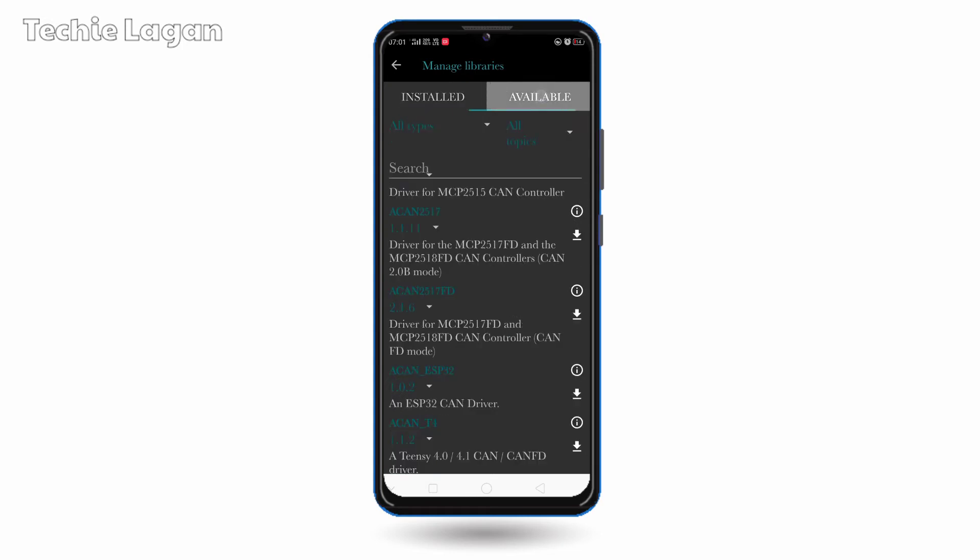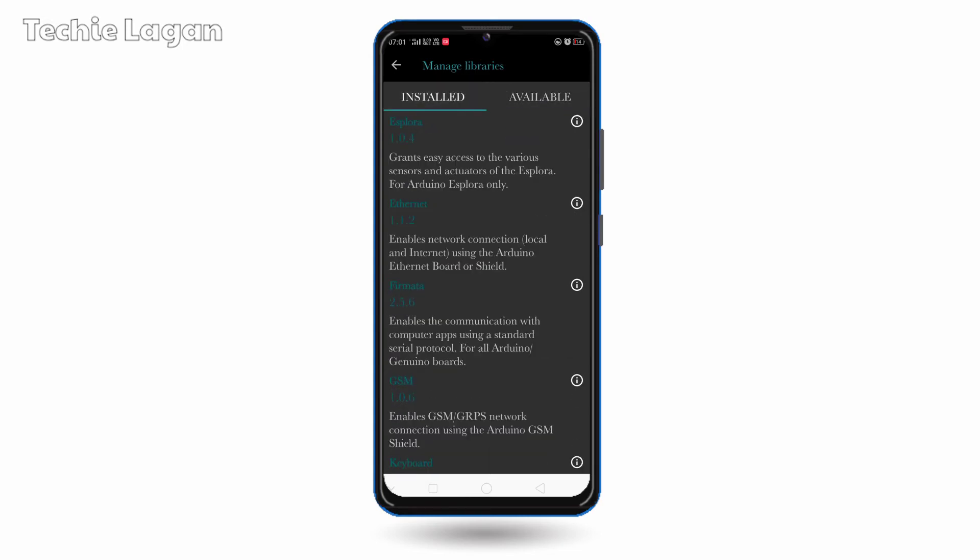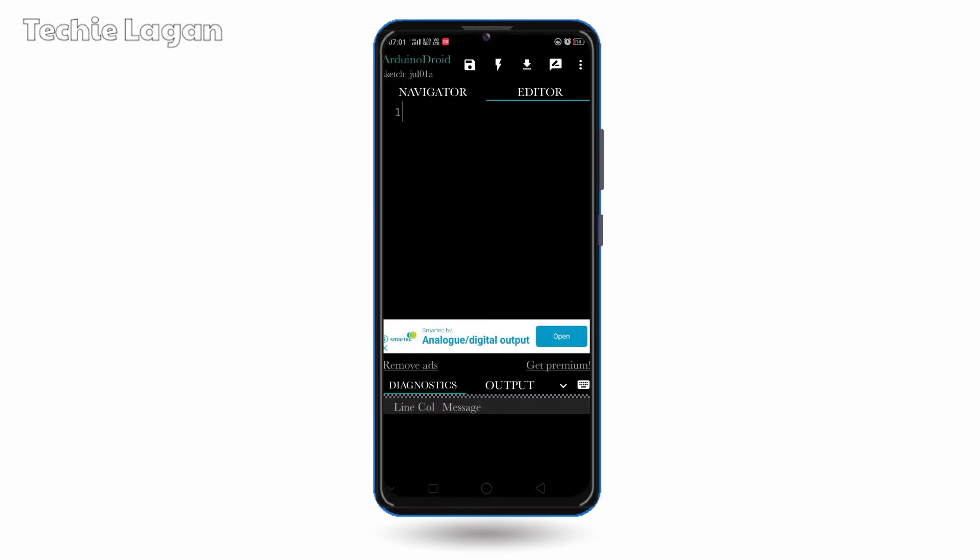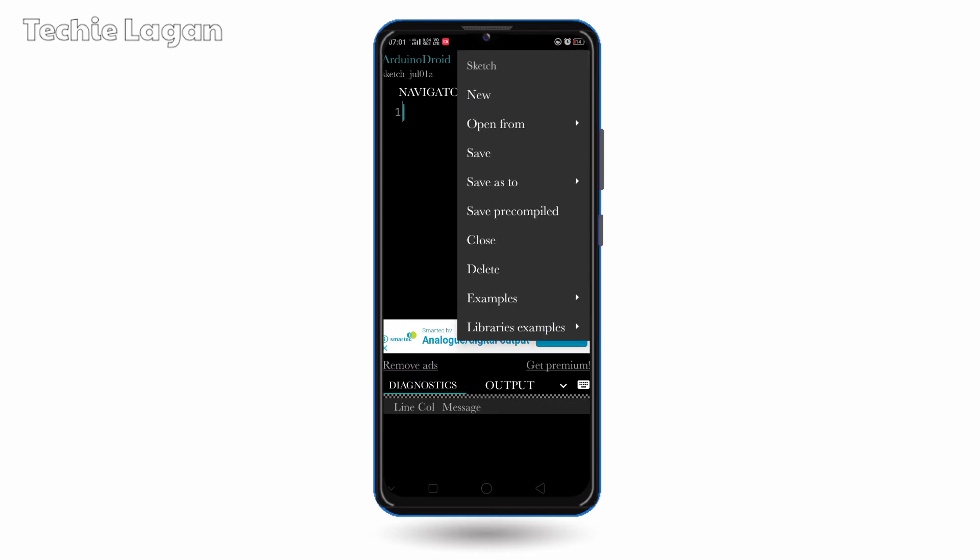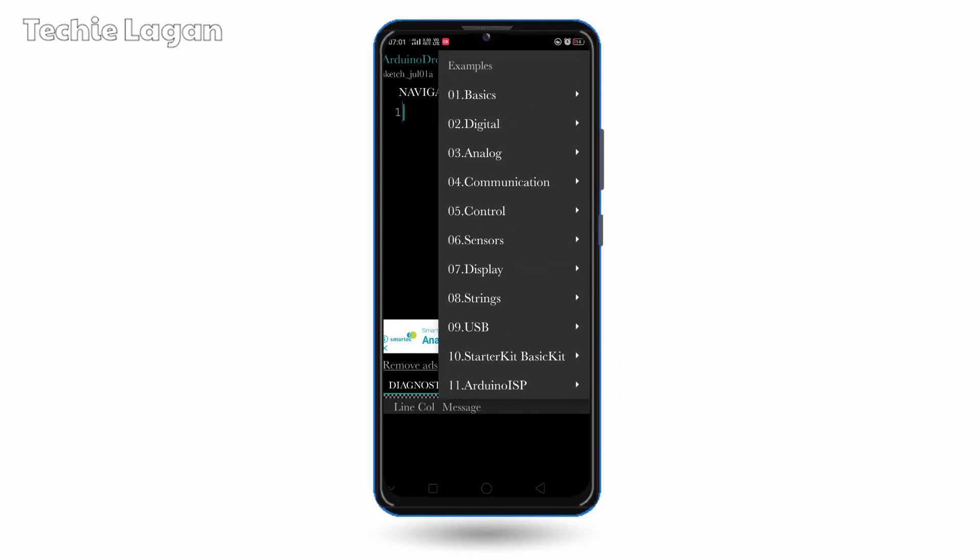And if you want to take any exemplary program, then you can go to three dots and sketch. And from there you have to click on examples. And here are different programs.